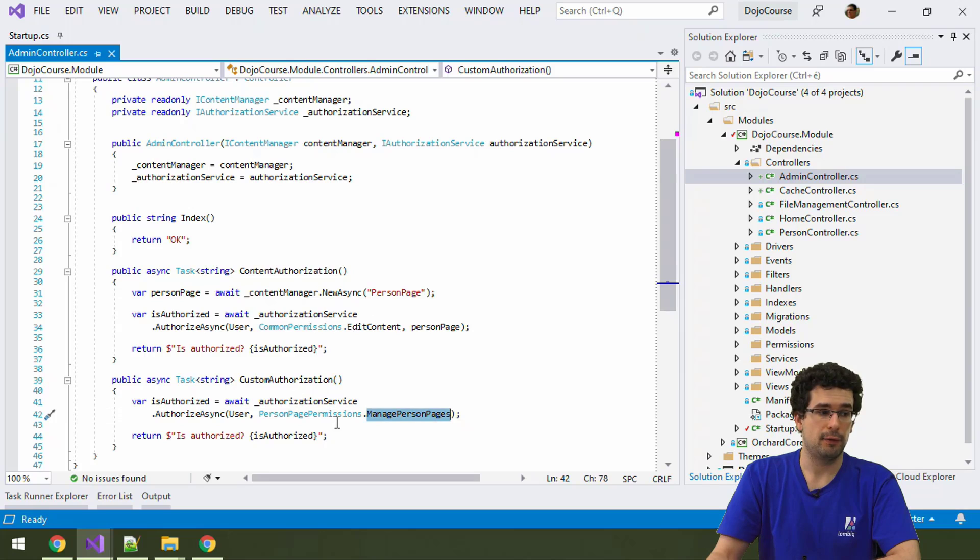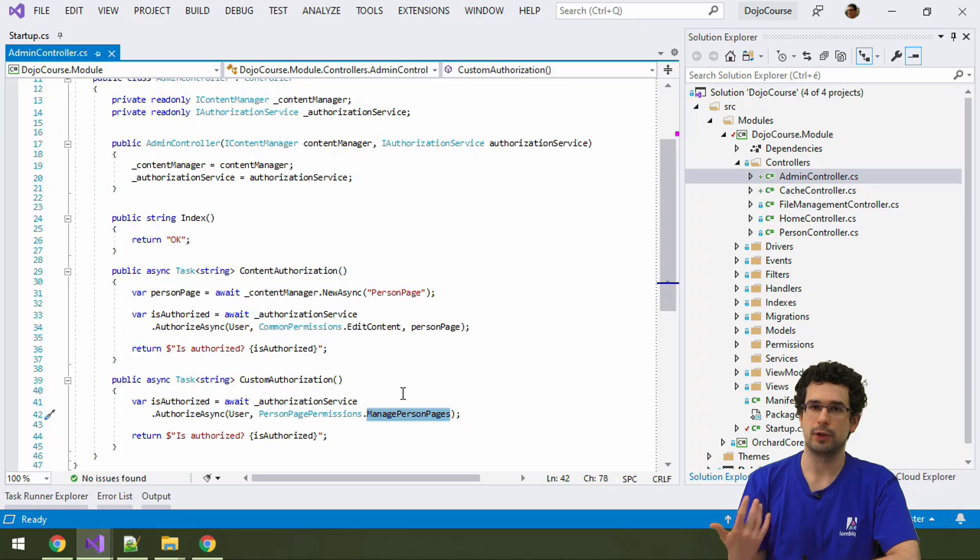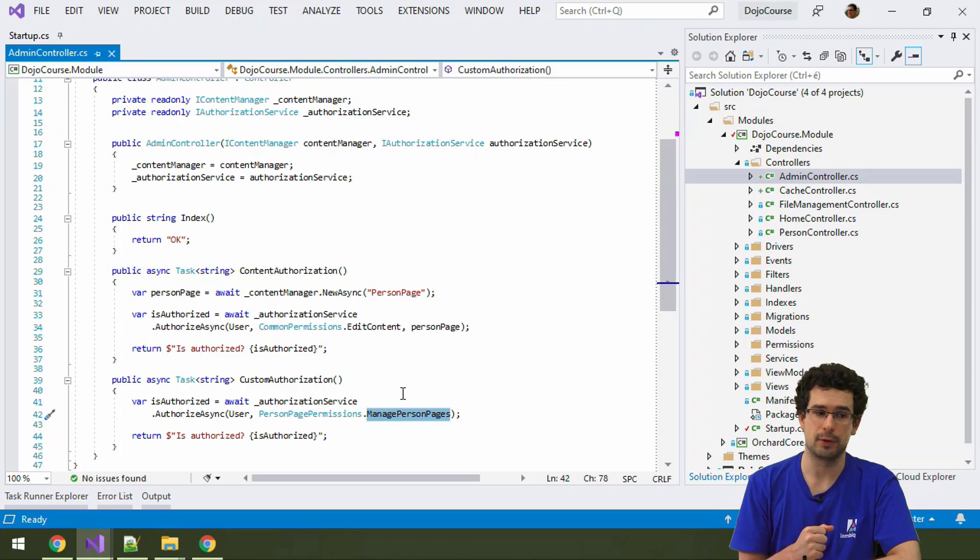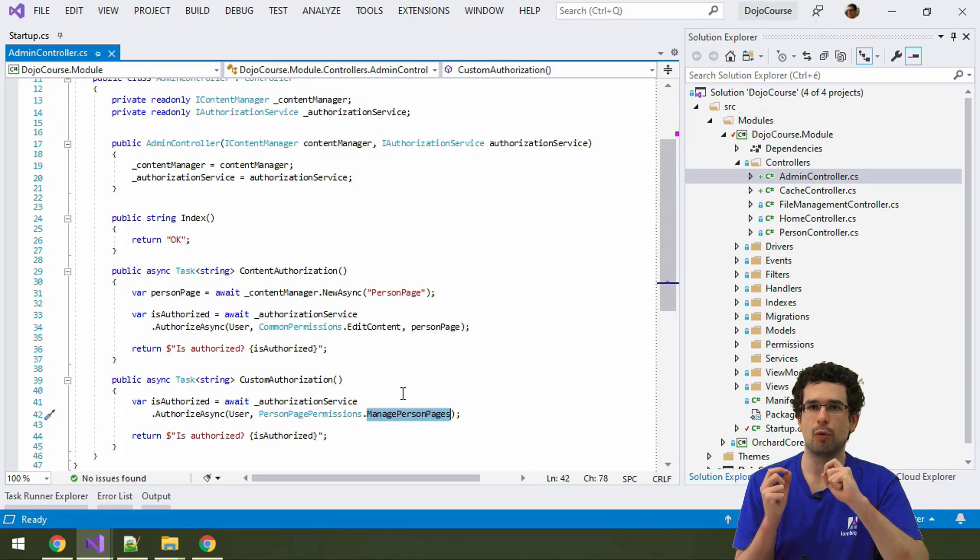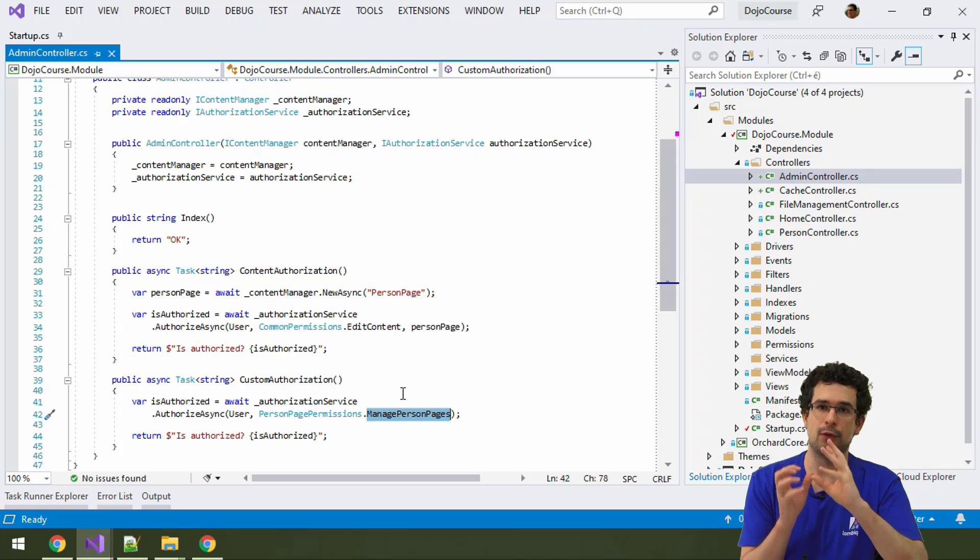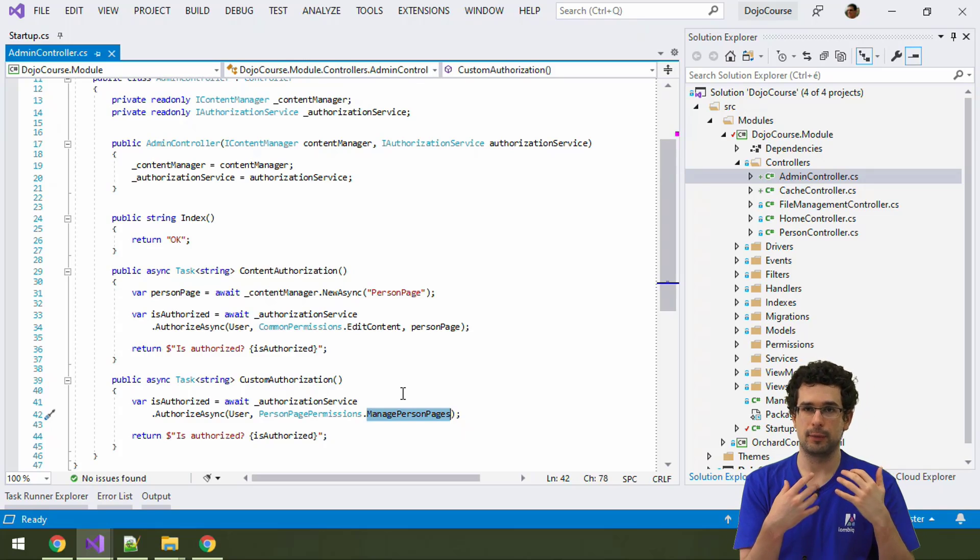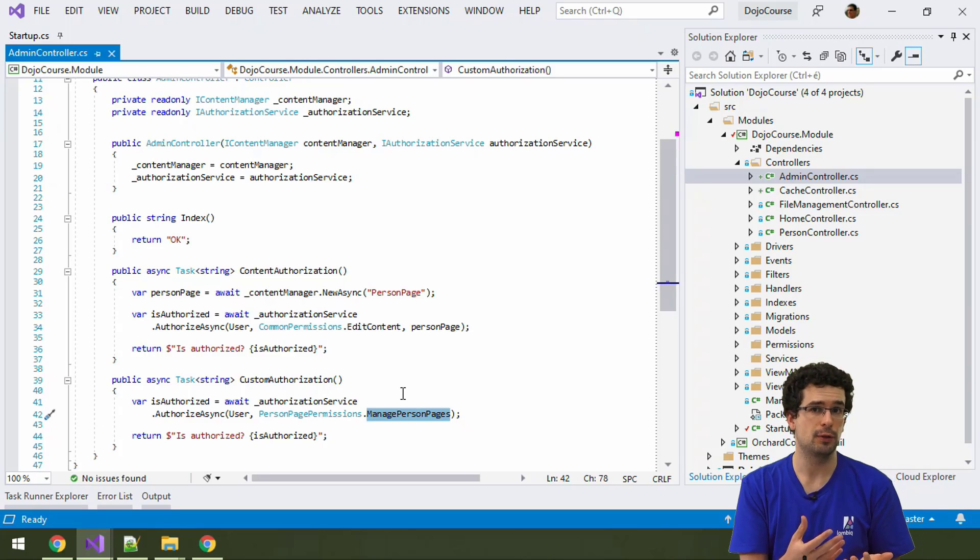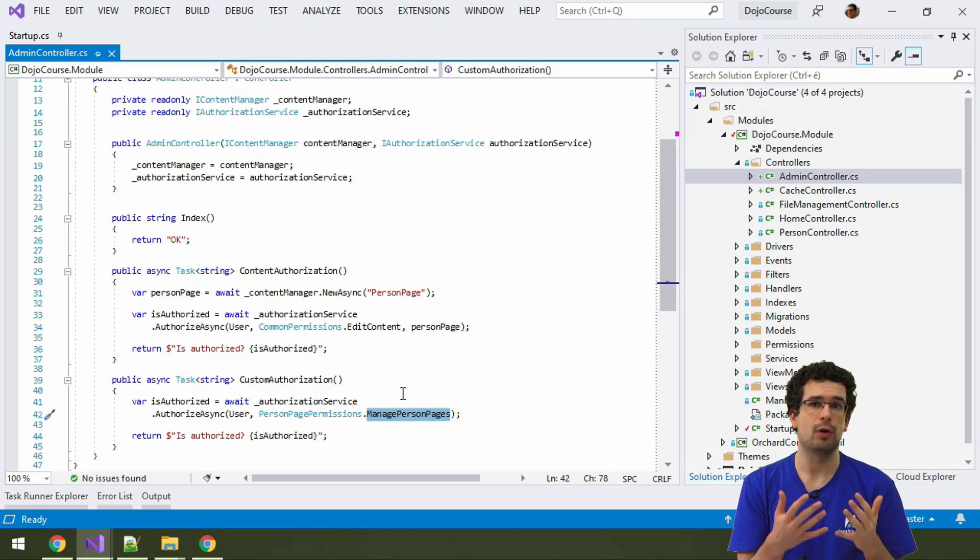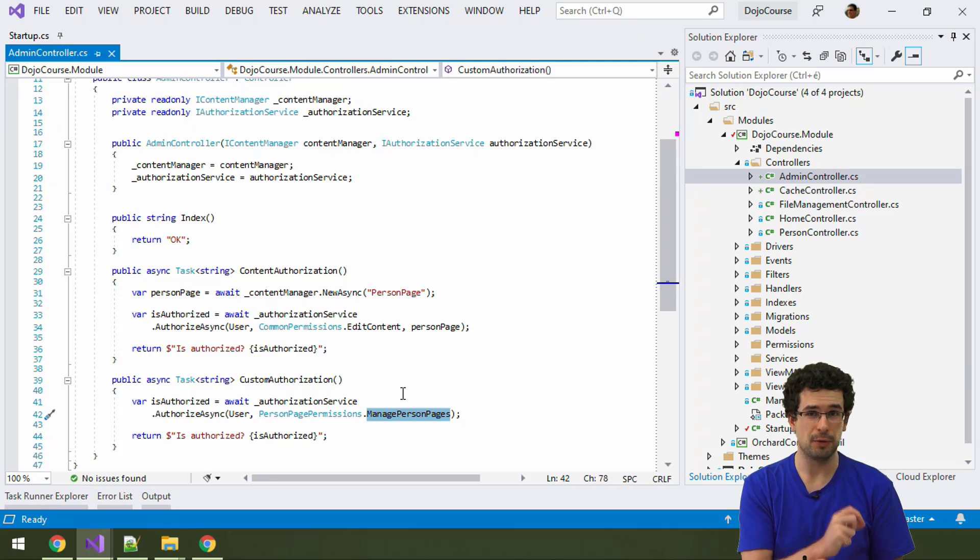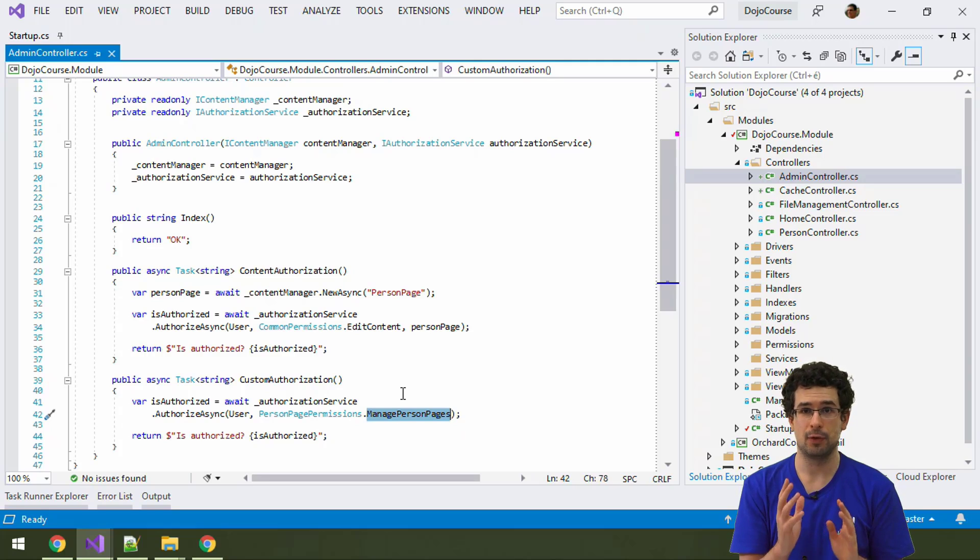And we will also use this permission in the admin menu. We will use this permission to only show the admin menu item to those people who possess this permission. Do note, though, that you always have to do authorization at the place of the given operation. If you are running something starting from a controller action, you have to authorize in the controller action. Just authorizing in a menu is necessary and it's nice, but it's nowhere near enough.